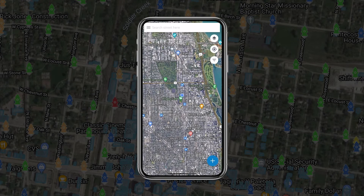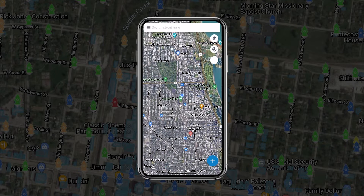Flow MSP pre-planning was built upon the idea that any firefighter should have the ability to collect on-site pre-plan information and complete a pre-plan in as little as 5 minutes. With the Flow MSP mobile application, firefighters have access to the power of Flow MSP pre-planning out in the field.